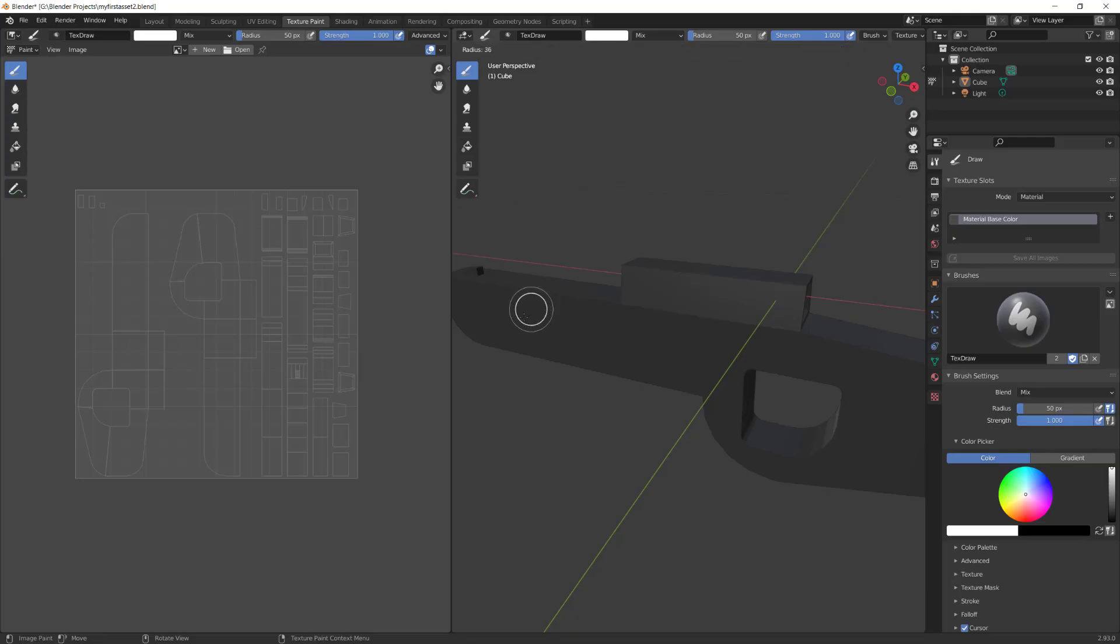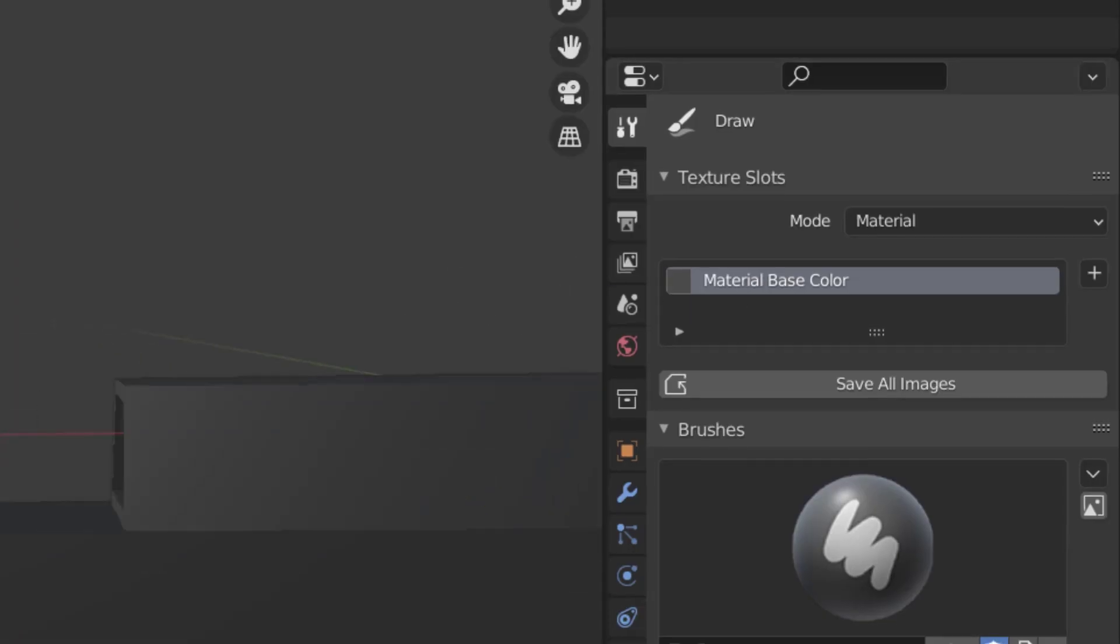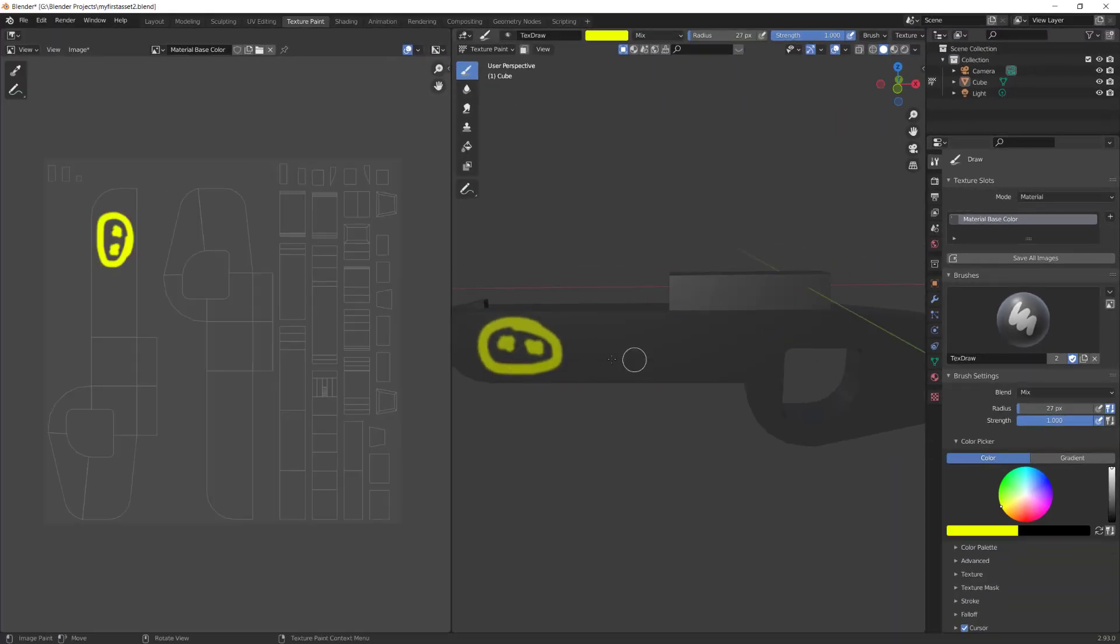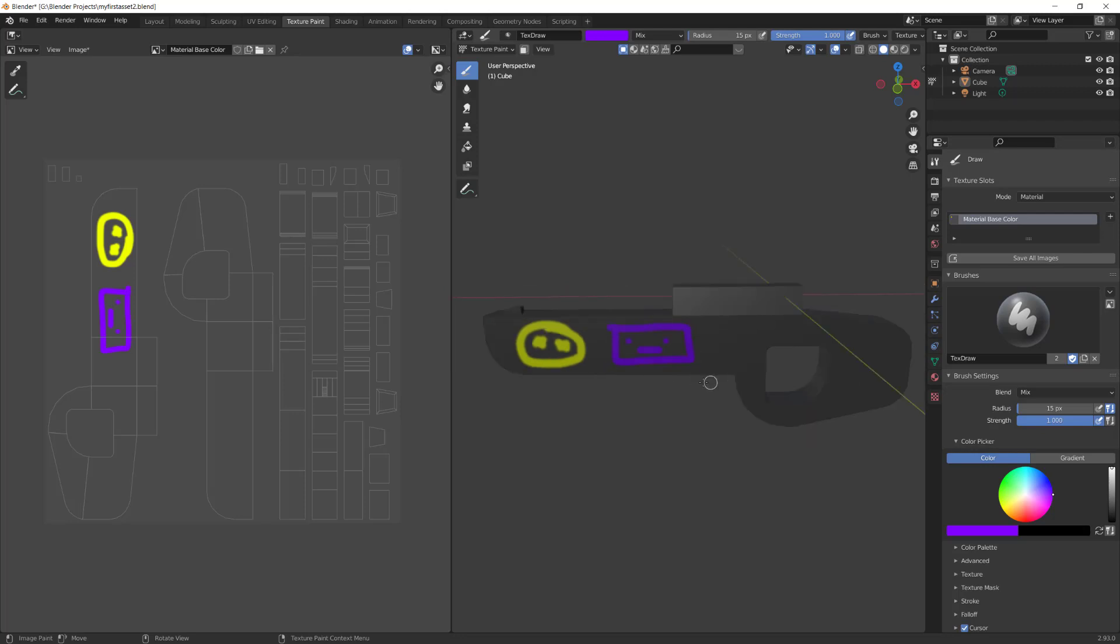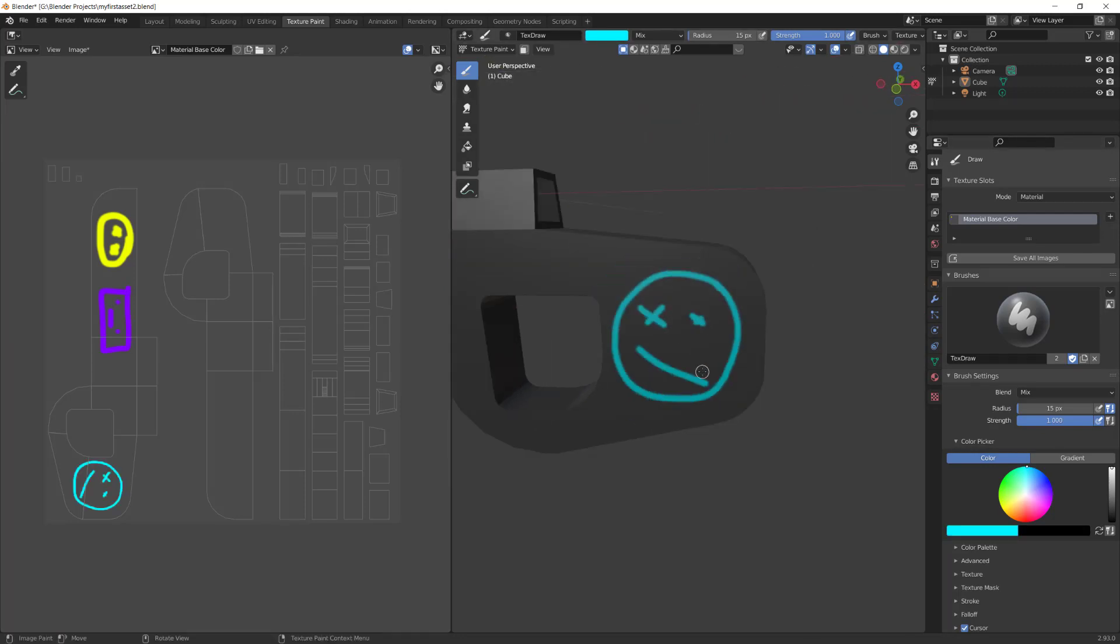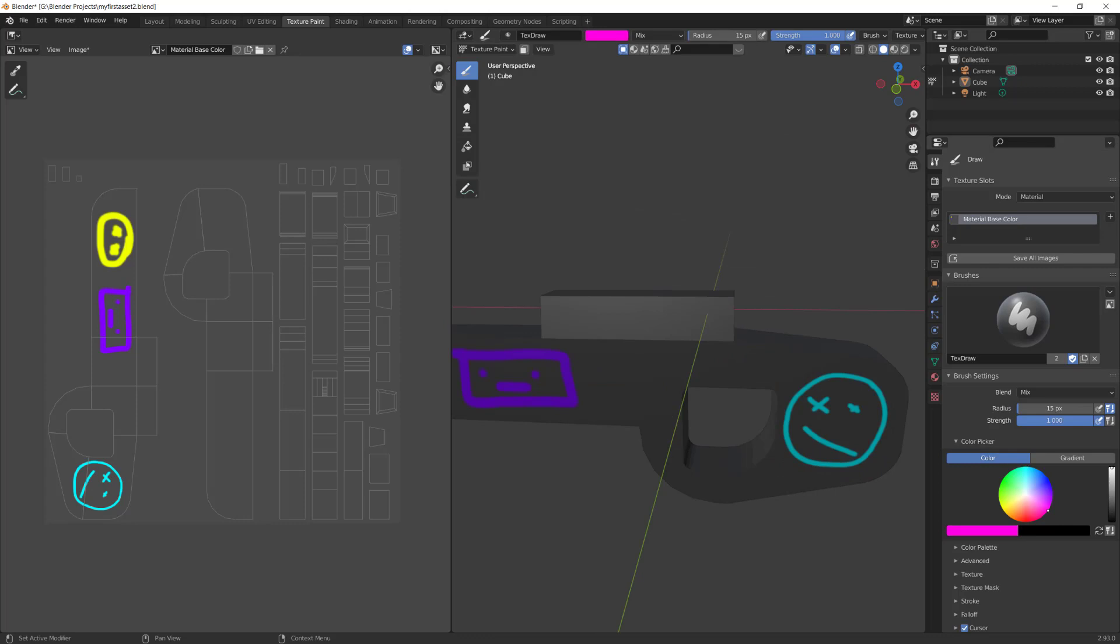Use F to resize your brush. Then choose a color on the bottom right of the screen. Then you can start painting on your asset. Click on the material base color. With the brush tool still selected, you can now start painting. I'm just painting random stuff here to illustrate what it would look like on the UV projection. You, however, can make this whatever you want.